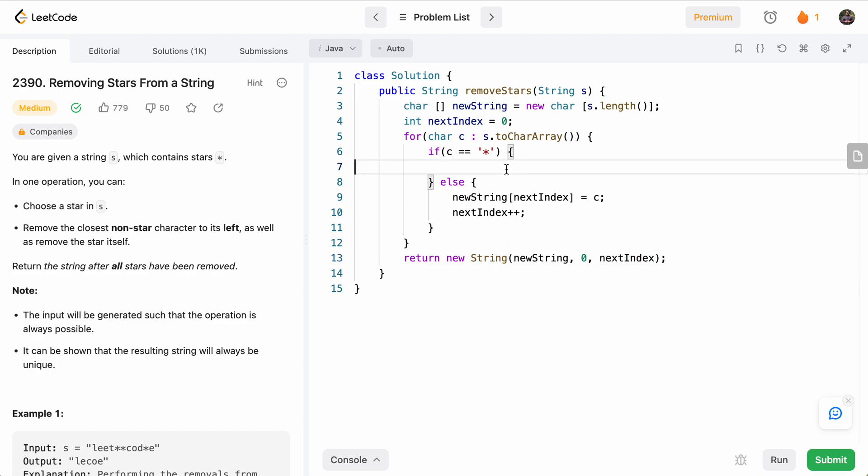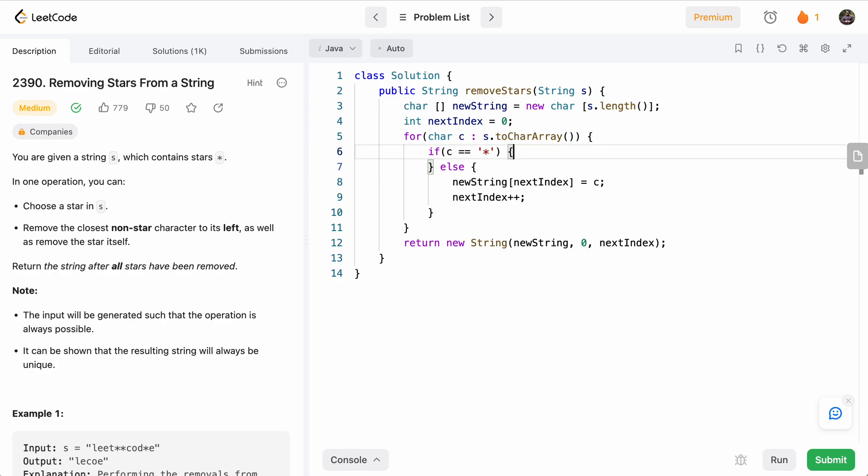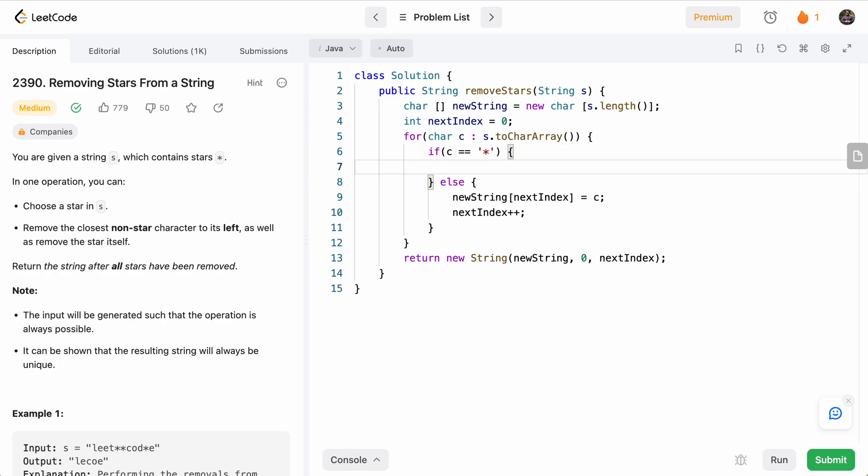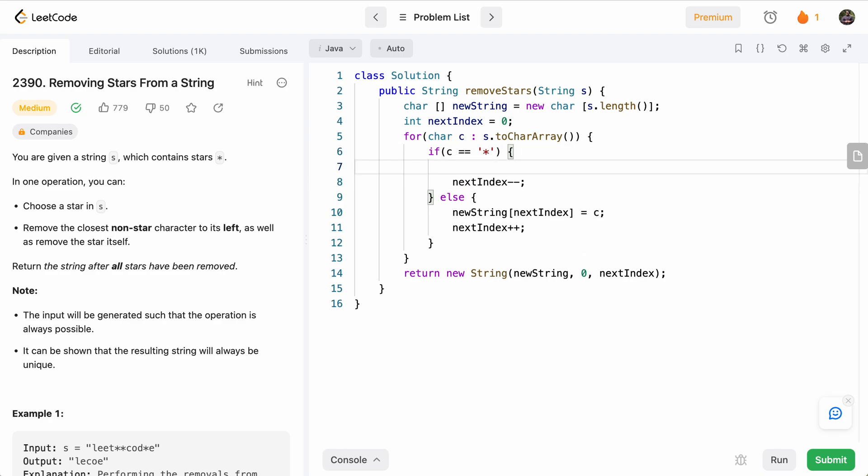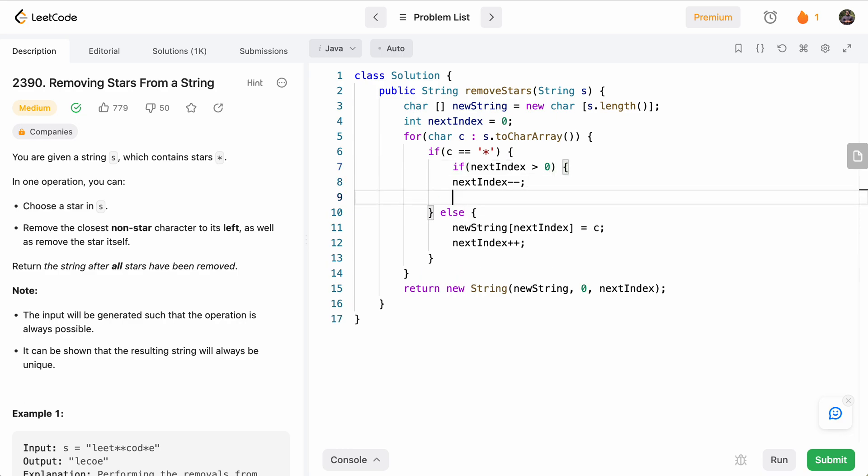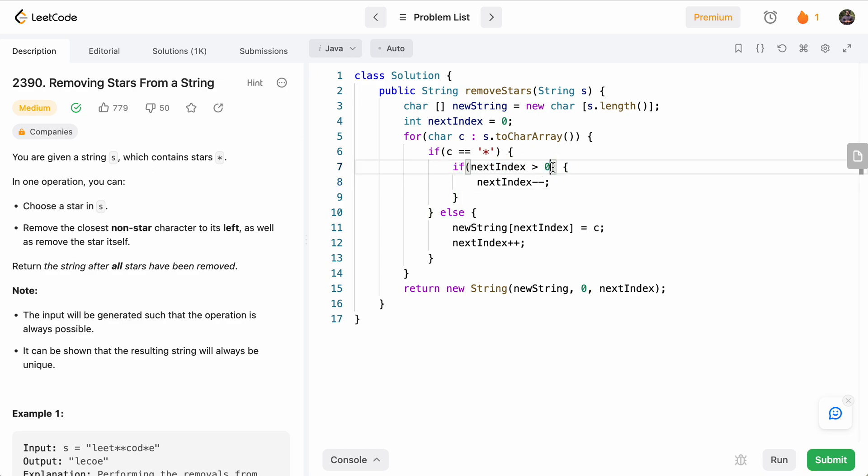Now if it is a star, what we want to do is nextIndex minus minus. But it could be that the first character is a star and there's no letters before that. So we only do this if nextIndex is greater than zero. So that means if we've seen at least one character remaining. In which case, our nextIndex will be zero because that one character will be at index zero, only then we do minus minus.